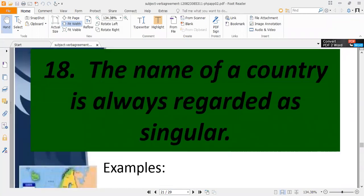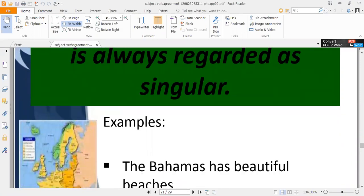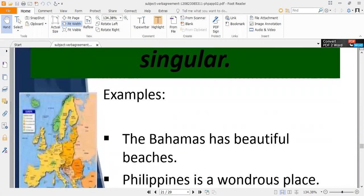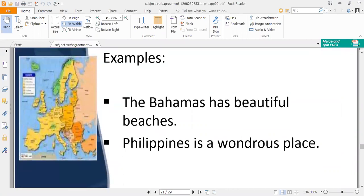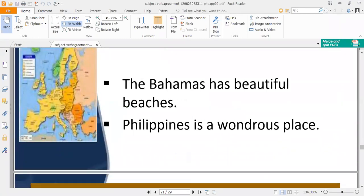Rule eighteen: the name of a country is always regarded as singular. Whenever you are pointing out the name of a country, you have to use a singular verb. For example, 'the Bahamas has beautiful beaches' and 'Three Points is a wonderful place.'